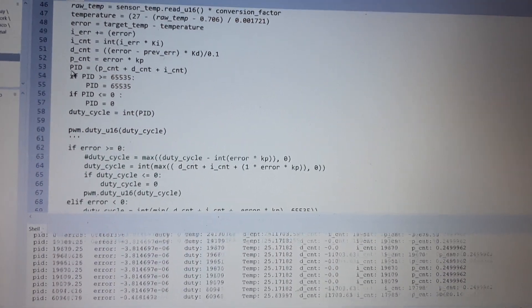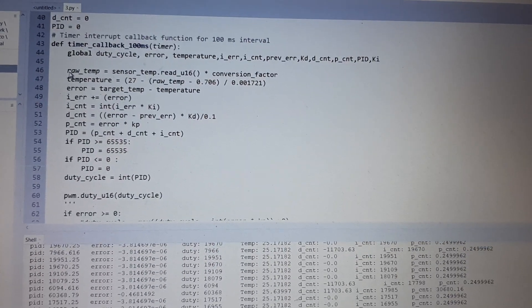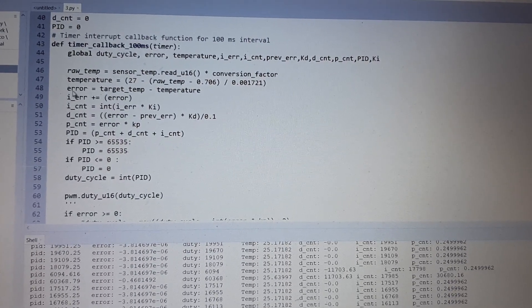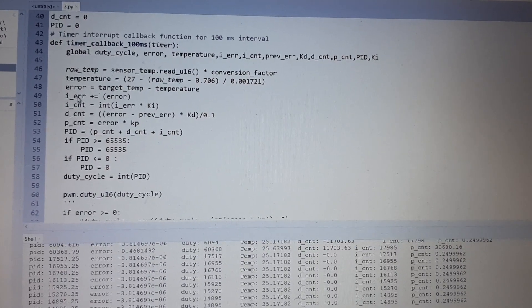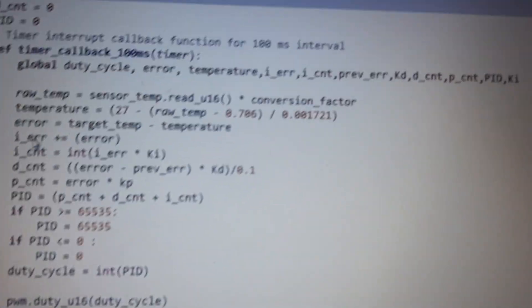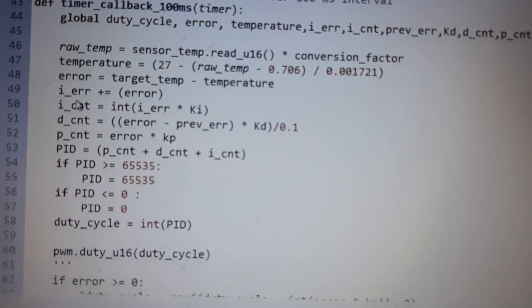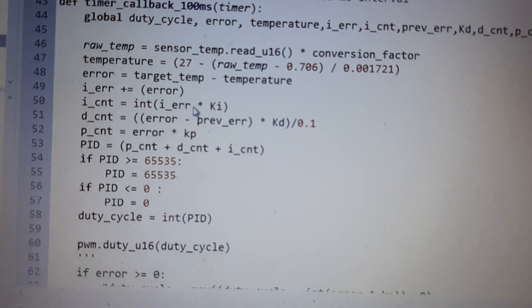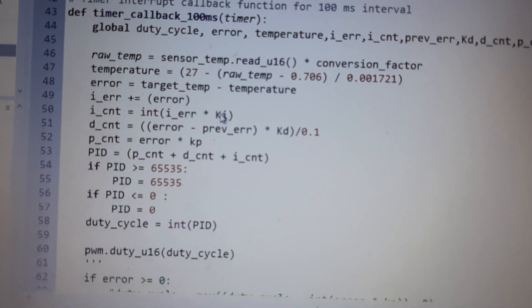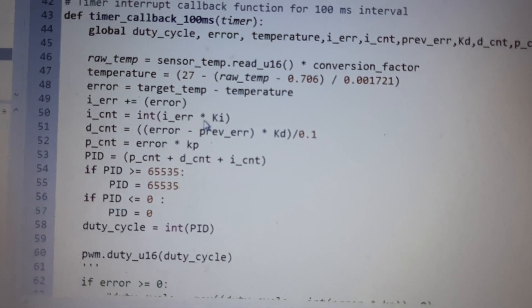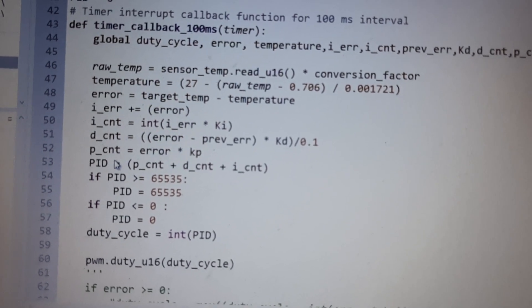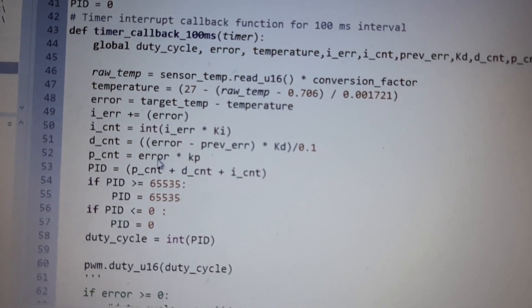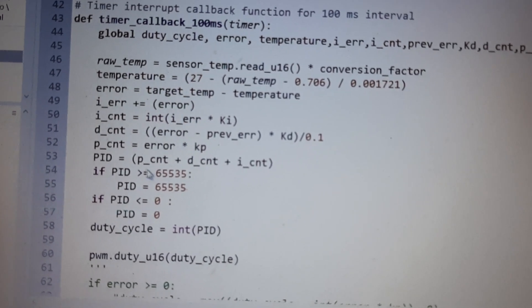Here I am sensing the temperature and the error is being generated. That error is converted to integral error and then we have integral control, which multiplies the error integral error with the constant of integral KI. Then we have the proportional, which is simply error multiplied by the KP term.